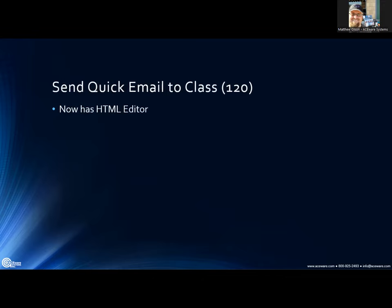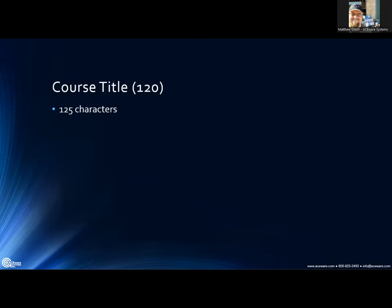For 'send quick email to class,' people have been asking for this for a while — you can now use the HTML editor with that, including the new fonts, giving you one more area to use that feature. Also, the course title, which was previously a maximum of 95 characters, has been bumped up to 125 characters, so you can get a little more long-winded with your course title.